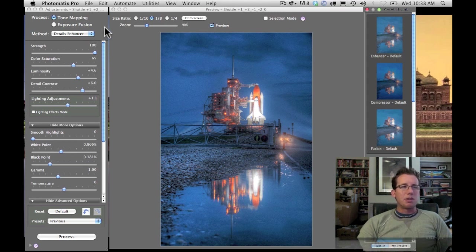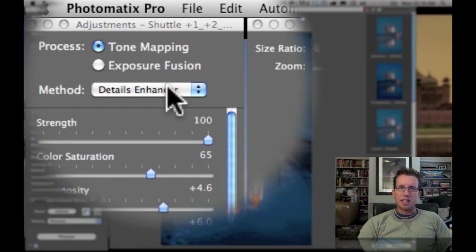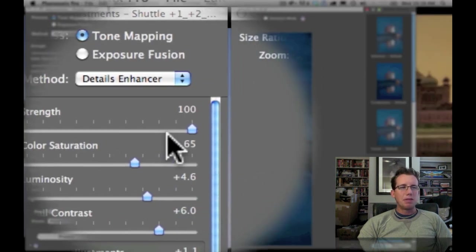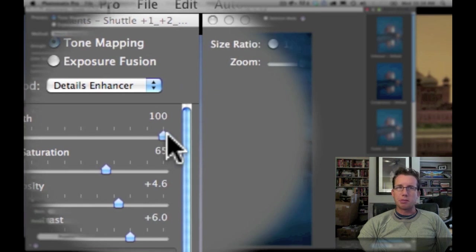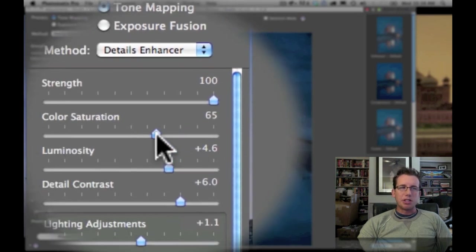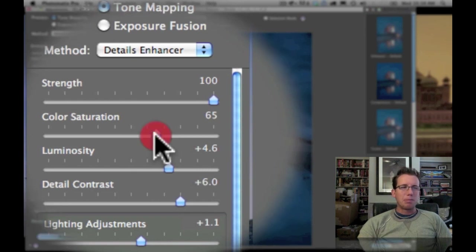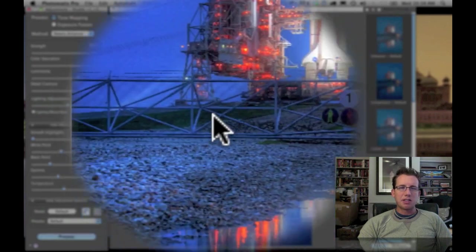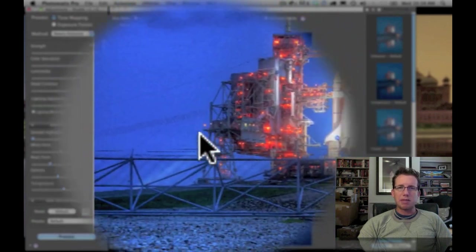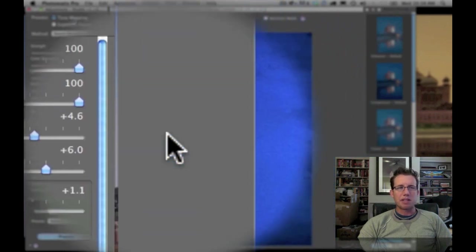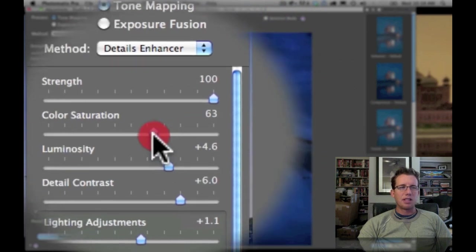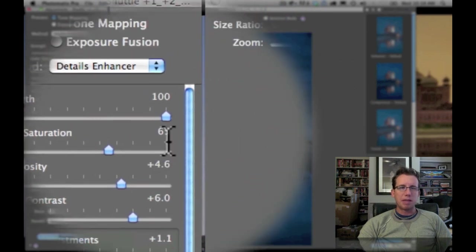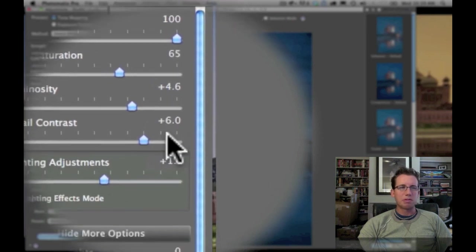So I'm usually always using tone mapping and details enhancer. I crank up the strength to 100%. Color saturation always varies. It depends on the component photos. But if you crank it up to 100, then things get a little bit too electric to me. The eye needs a break from all that saturation. And not that 65 is a magic number or anything. Your mileage will vary based on your component photos.